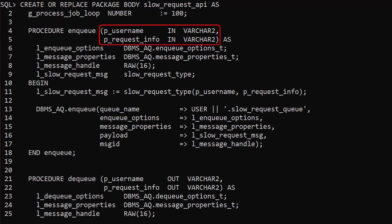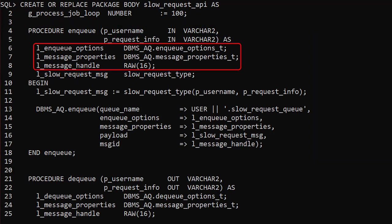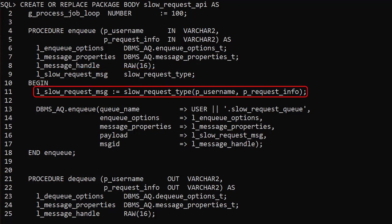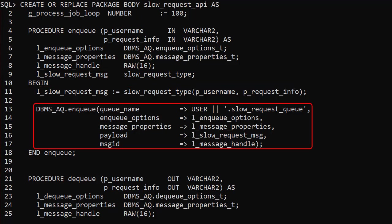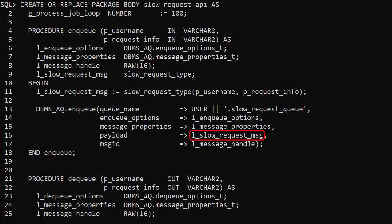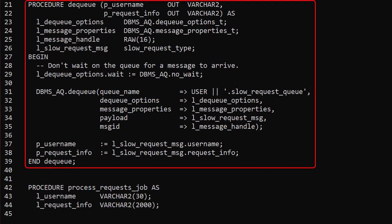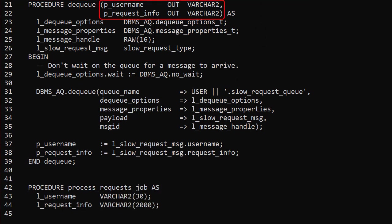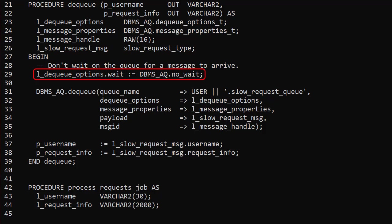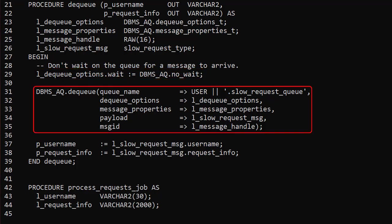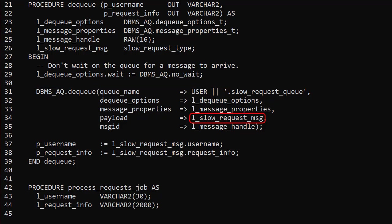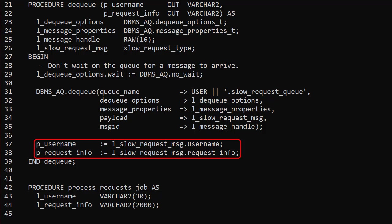The enqueue procedure accepts parameters for the values that need to be queued. We have a variable defined using the payload type, which we populate by instantiating a new object using the input parameter values, then call the DBMS_AQ enqueue procedure passing the queue name and the payload object. The dequeue procedure is the reverse — it has out parameters to return the values pulled off the queue, the mandatory variables, and the message payload. We set a dequeue option so the call will return instantly if nothing is on the queue, then call the DBMS_AQ dequeue procedure passing the queue name and payload object. When the message is dequeued we set the output variables using the return payload.